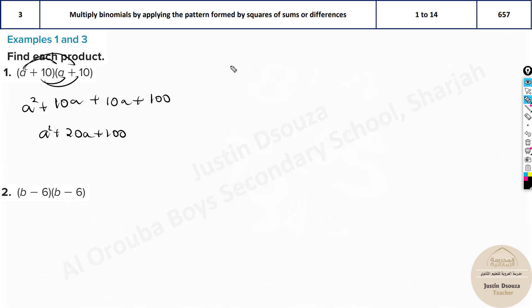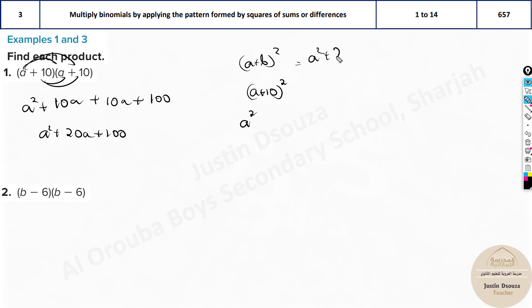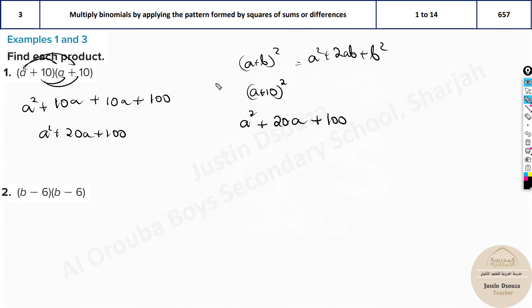The formula for this is (a + b)², since it's the same term — (a + 10)². You square the first term to get a², then 2ab gives 2 × a × 10 = 20a, and lastly square the last term to get 100. Either way you get the same result; the formula is a bit shorter if you remember it.